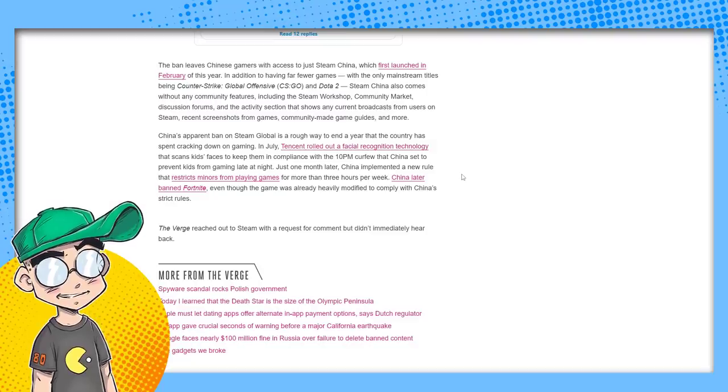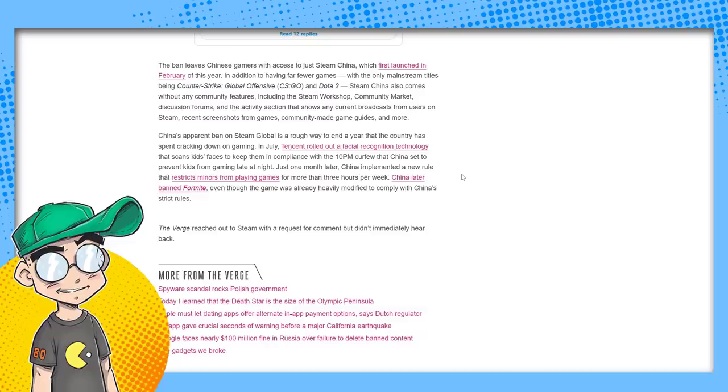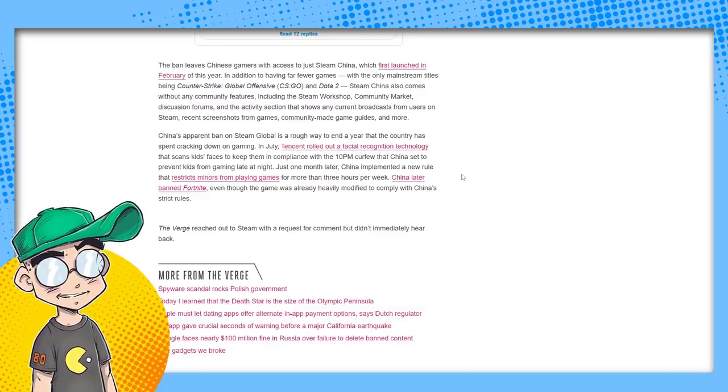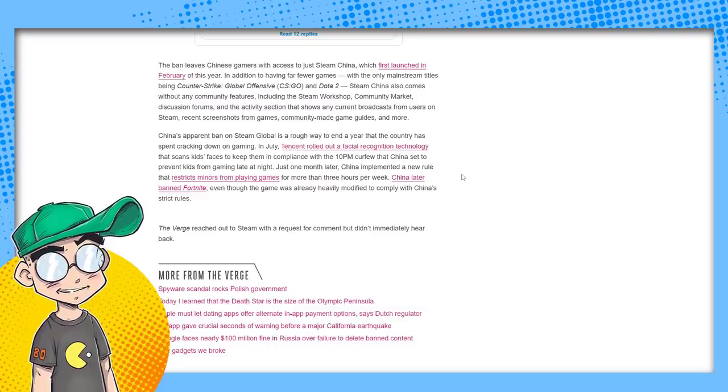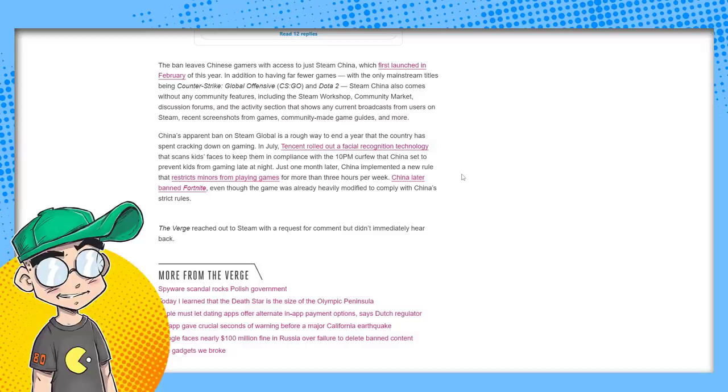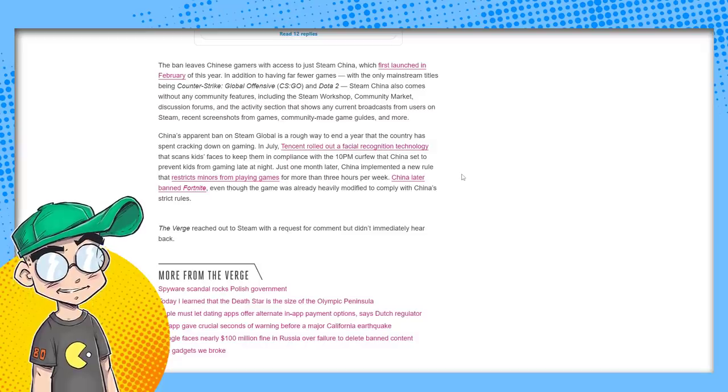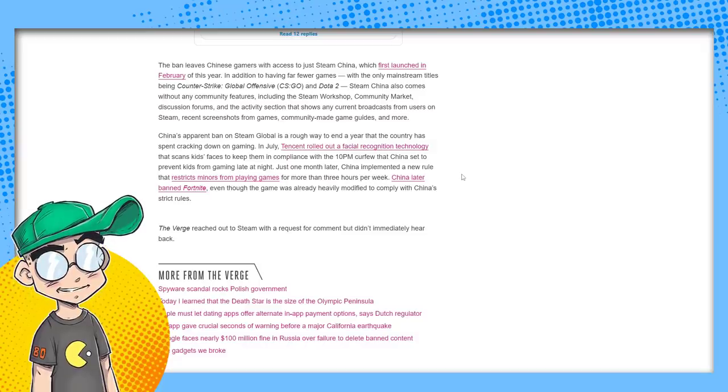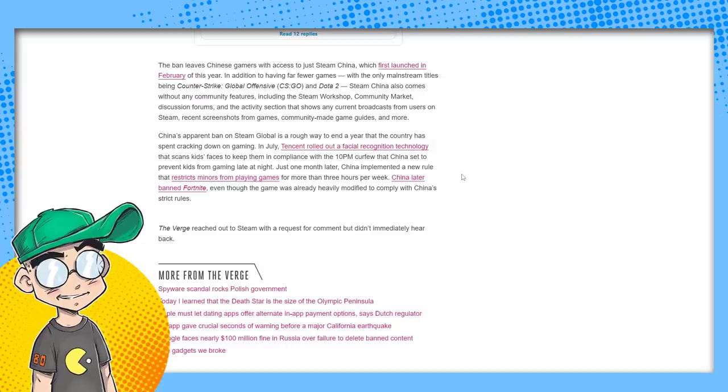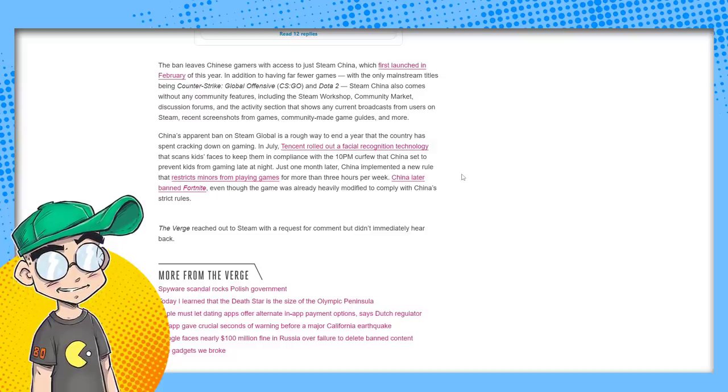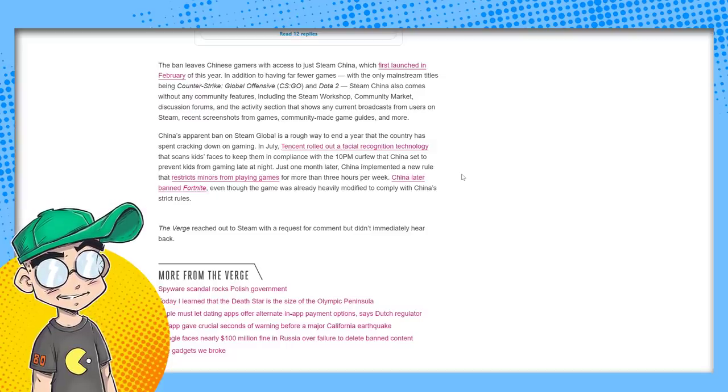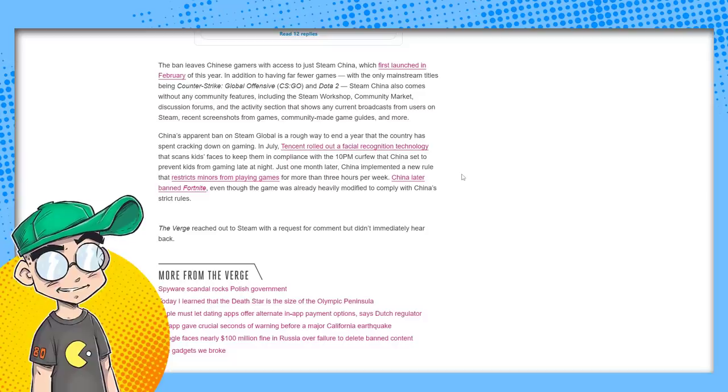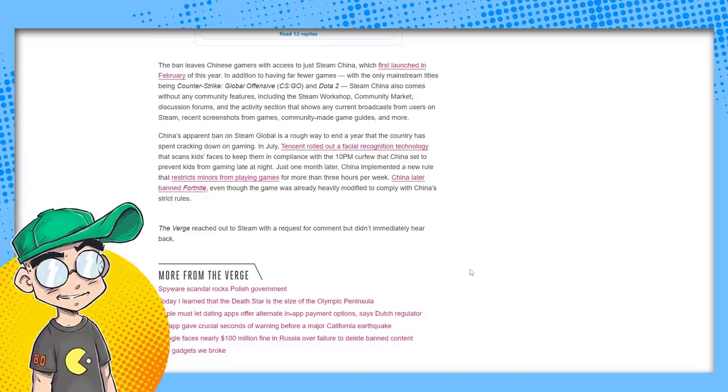The ban leaves Chinese gamers with access to just SteamChina, which launched in February of this year. In addition to having far fewer games, the only mainstream titles being Counter-Strike Global Offensive and Dota 2, SteamChina also comes without any community features, including the workshop, the community market discussion forums, and the activity section that shows any current broadcast from users on Steam, recent screenshots from games, community main game guides, etc.